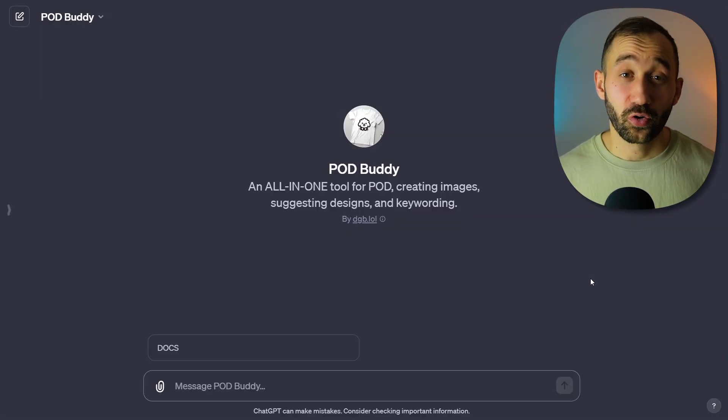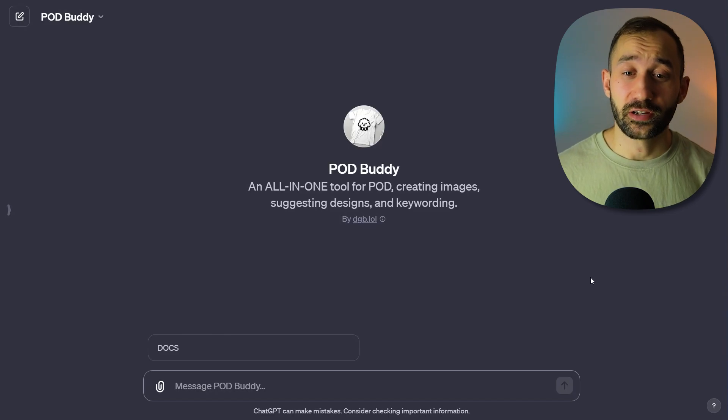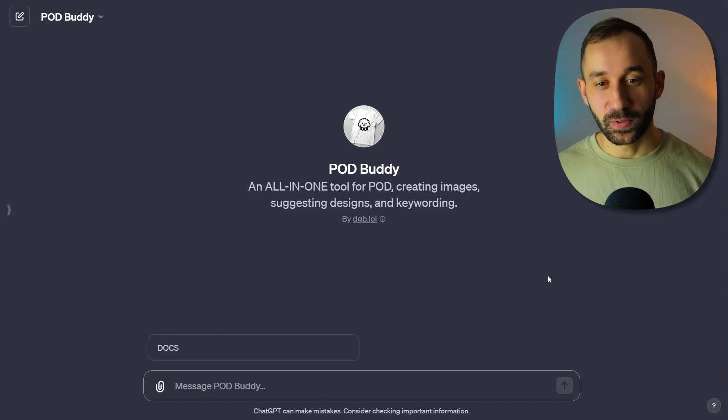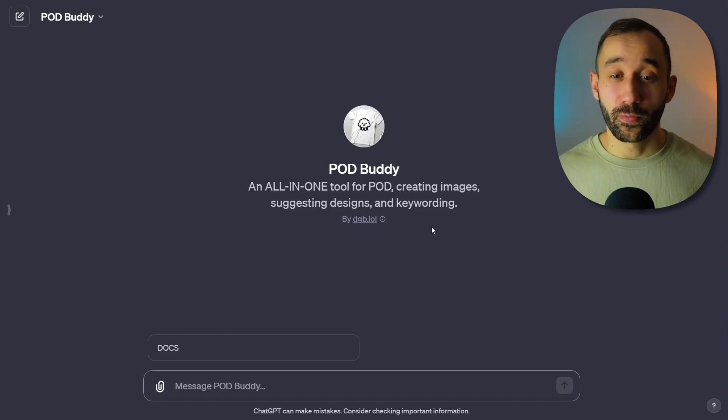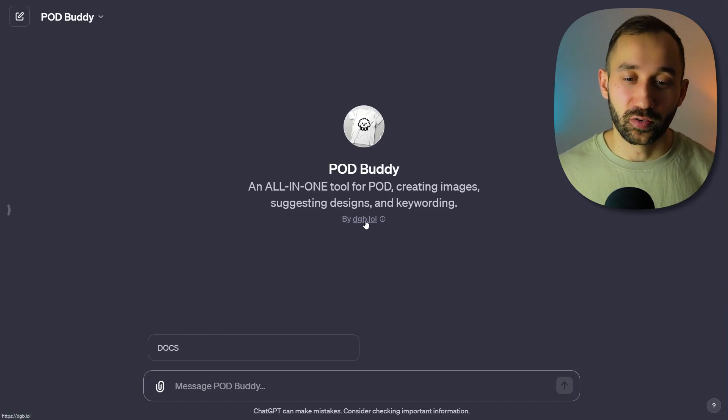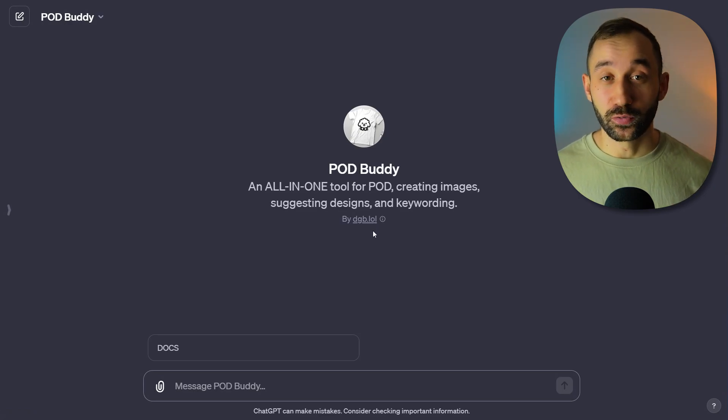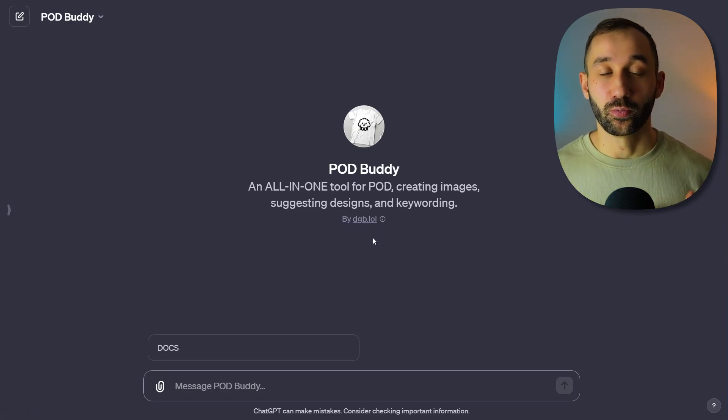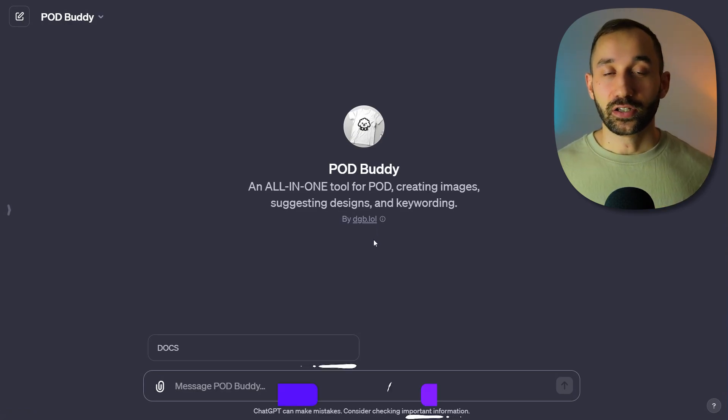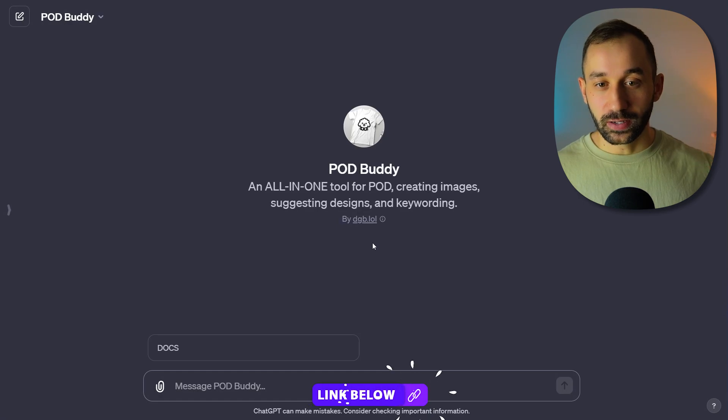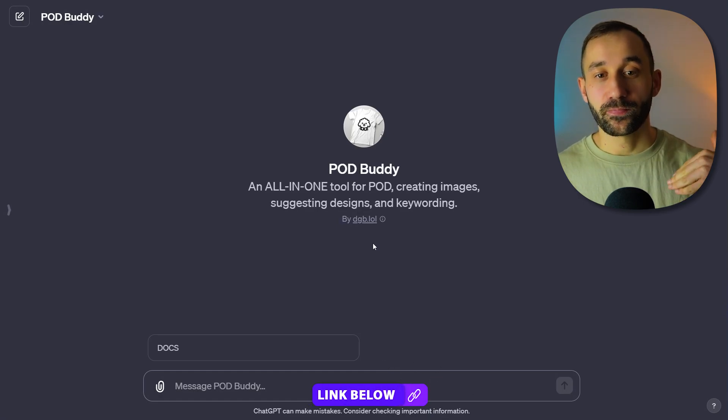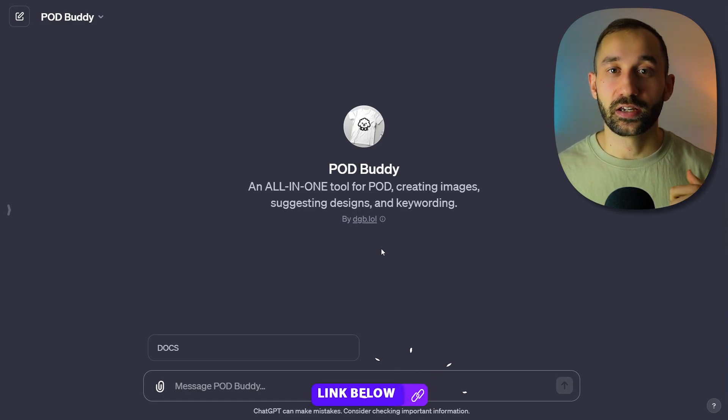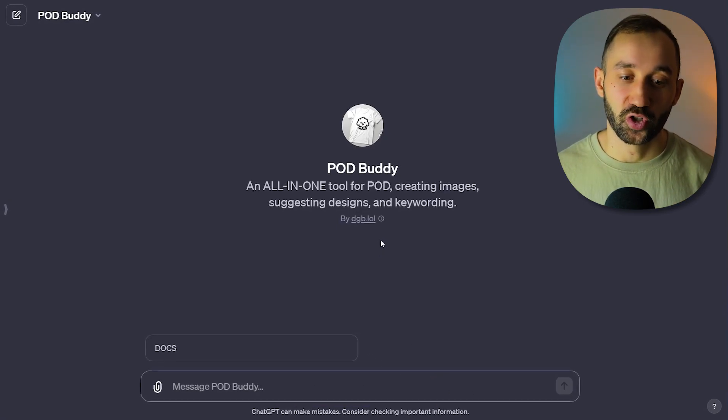The tool is called PODBuddy and it was made by Tom, the owner of DGB.lol. I know a few viewers of the channel will know him. You can follow the link in the description to get to this tool inside of ChatGPT.